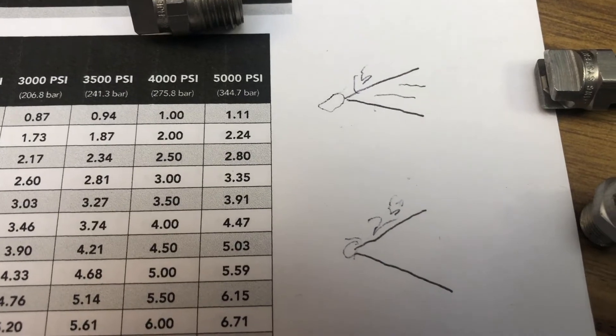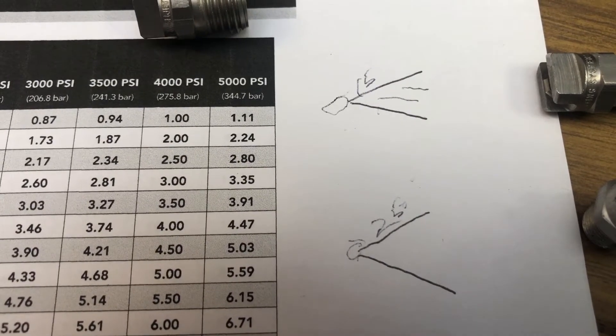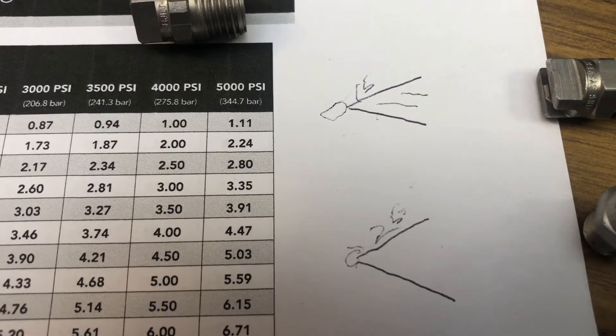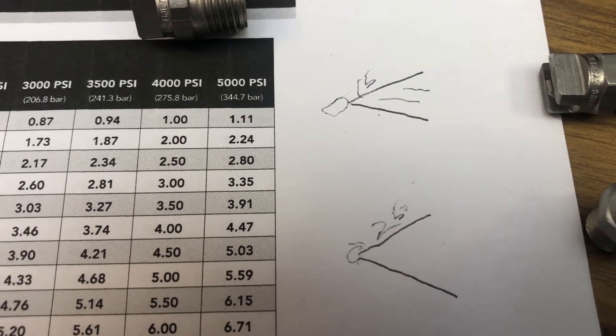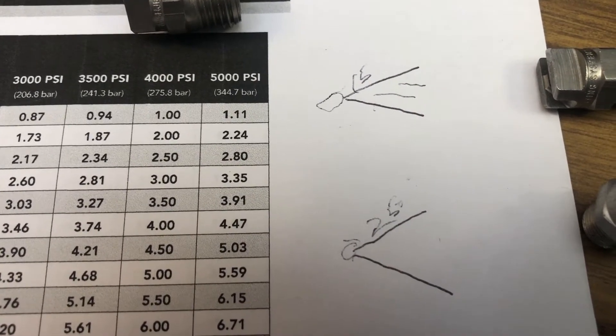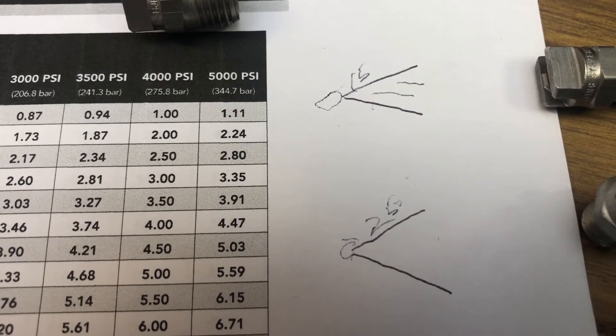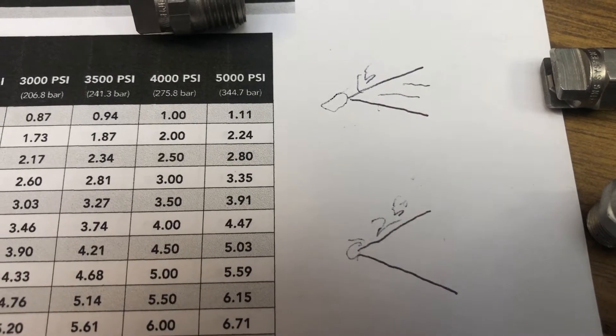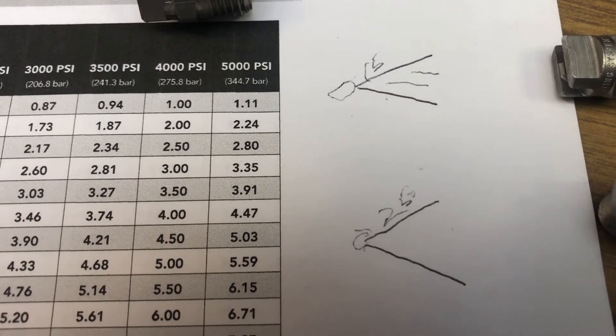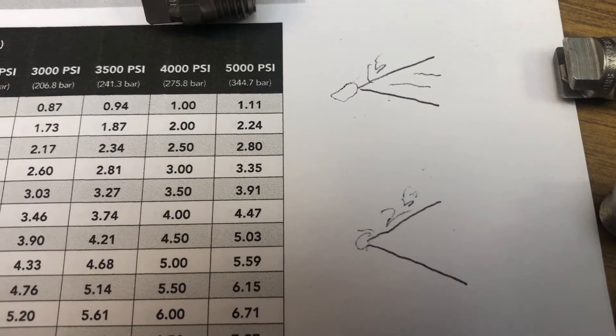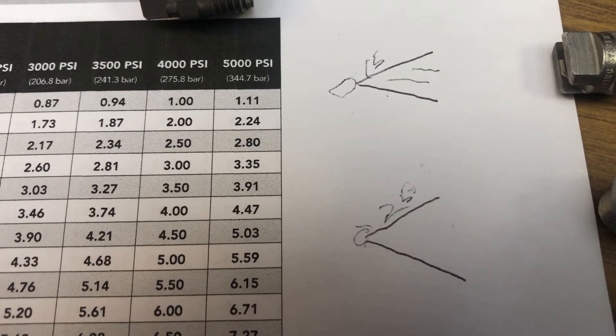Just comparing the degree of angle on these two nozzles makes a difference in how they wash. For instance, a wider spray, like the 25 degree angle compared to the 15 degree angle, the wider one would be the 25. So the 25 degree angle will cover more area at one time, but the intensity will not be as great on the surface.